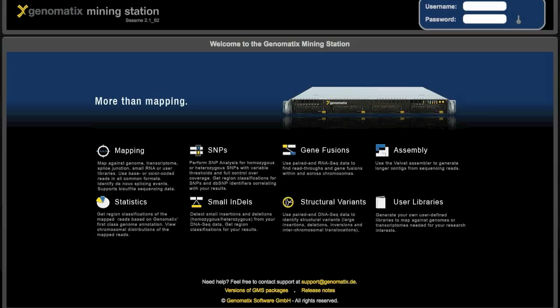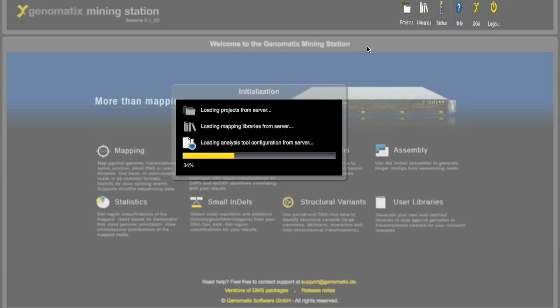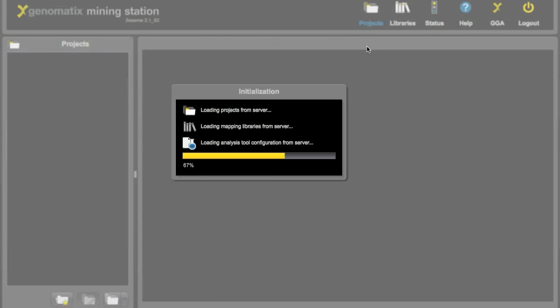To use the genomics mining station you first have to log in with the username and password. So we enter these up here and after authenticating the system will transfer us to the projects list.